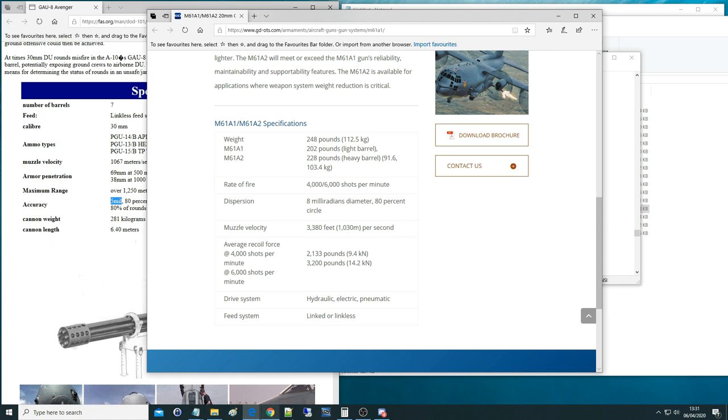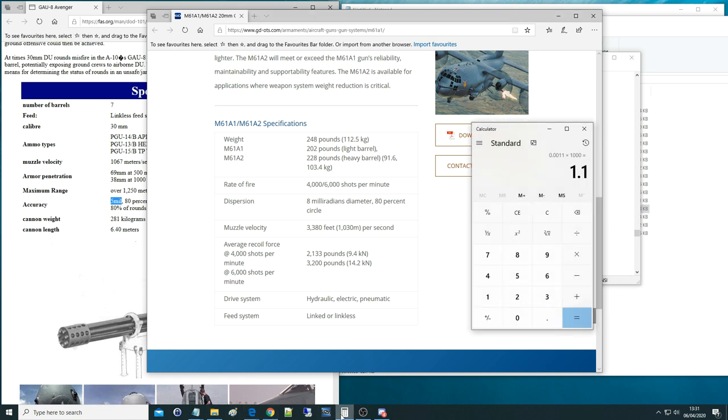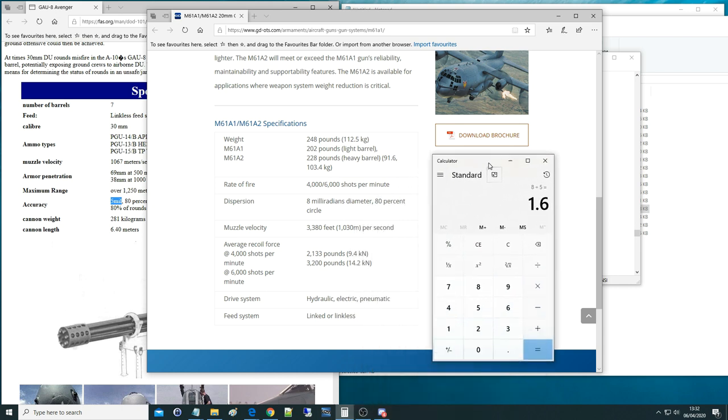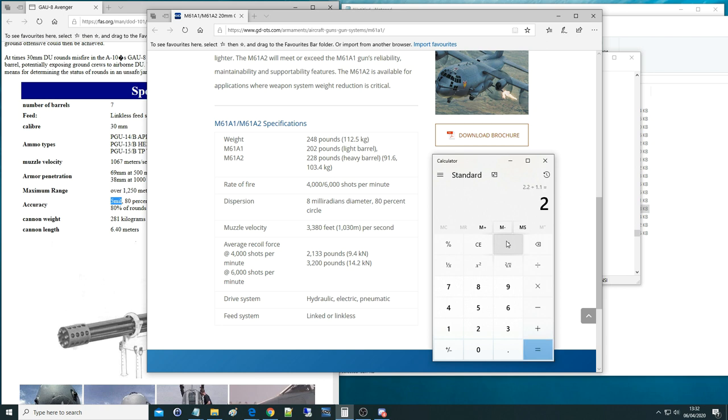In that case, if we just do a simple ratio here, 8 divided by 5, the ratio between the real life GAU-8 and the real life M61 is 1.6. Whereas in DCS, the ratio between the GAU-8 and the M61 is 2.2 divided by 1.1, which is 2. So there is a difference from what we get the real life data. That's as close as we can get to figuring this out.